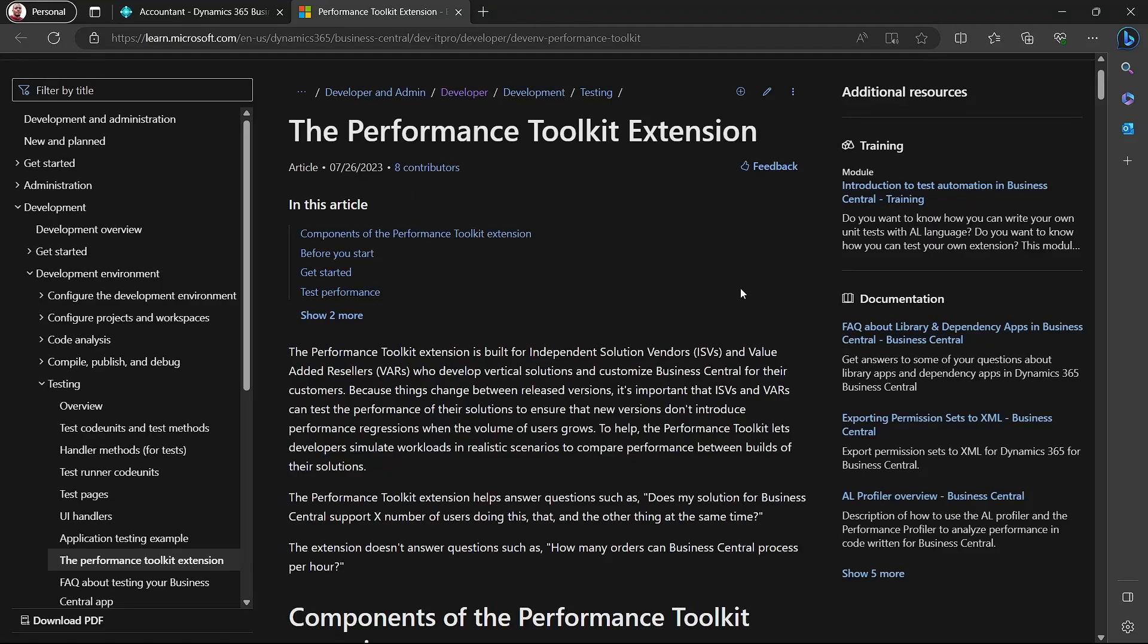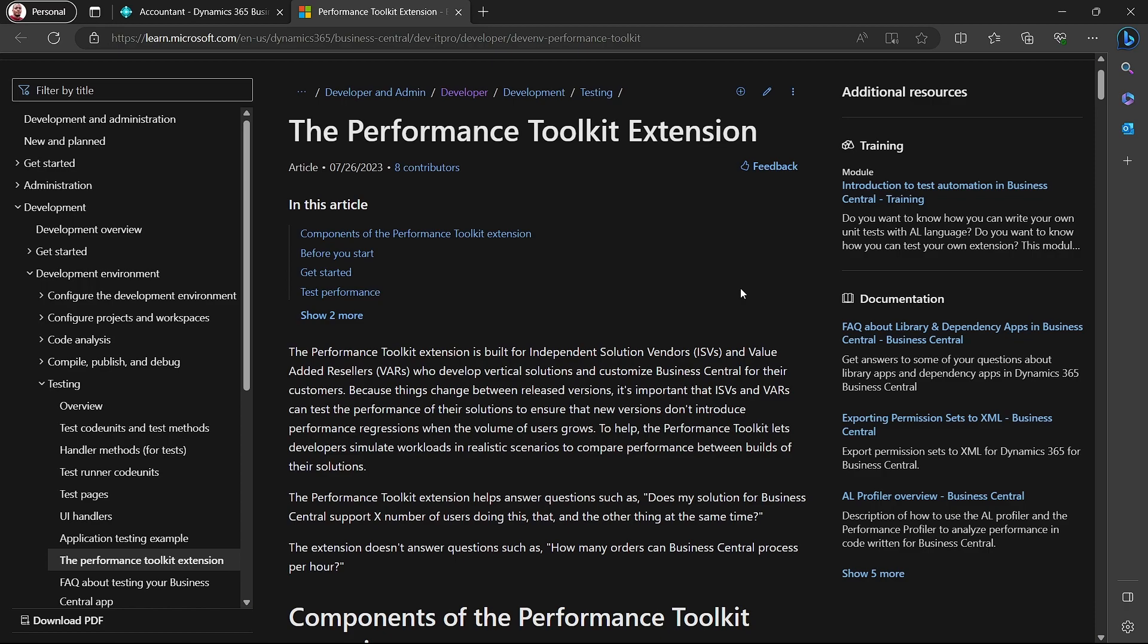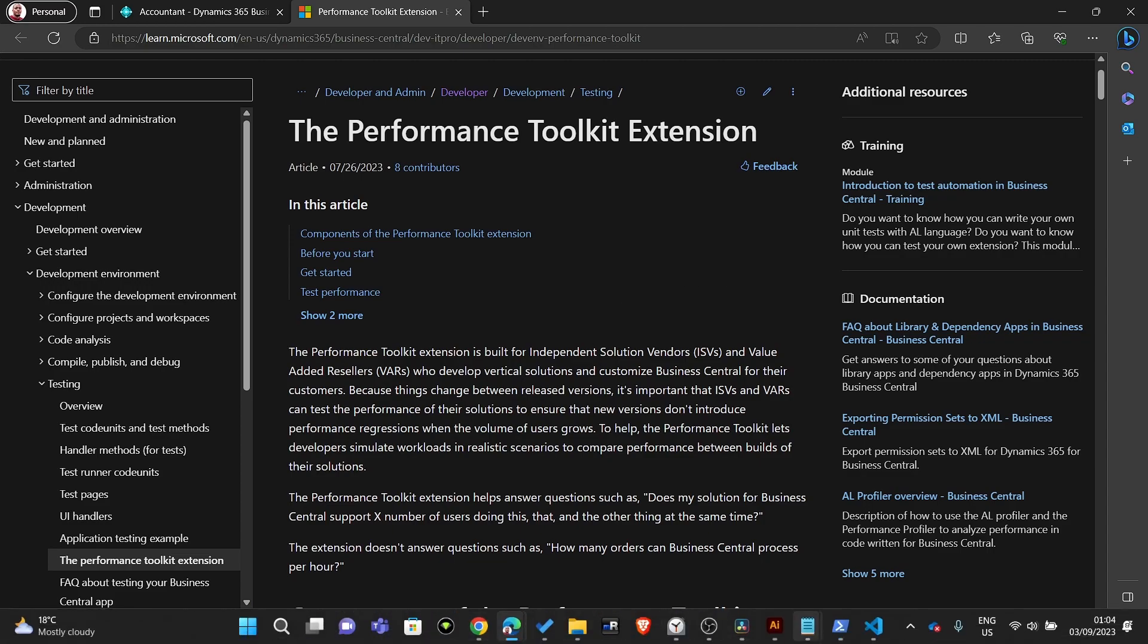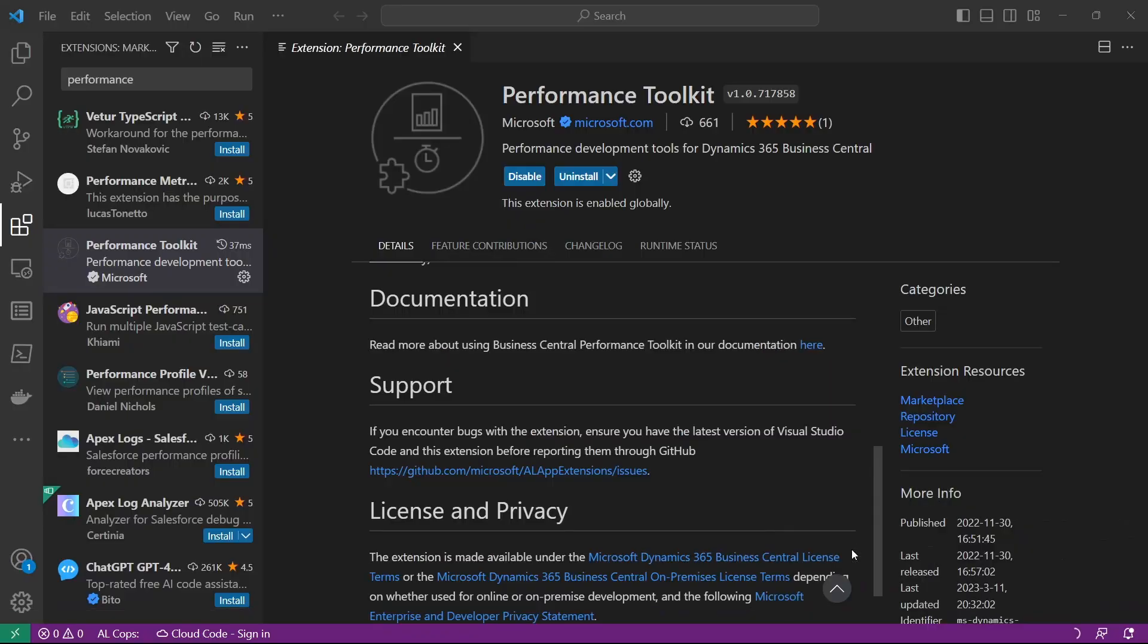Most of the time performance issues come up way long after the system has been running for two or three years, when the number of users or data size has increased. Situations that were not able to be foreseen while going live will pop up years later. But with the Performance Toolkit extension, we can simulate these scenarios and know prior if our extension is robust enough, especially with new version releases.